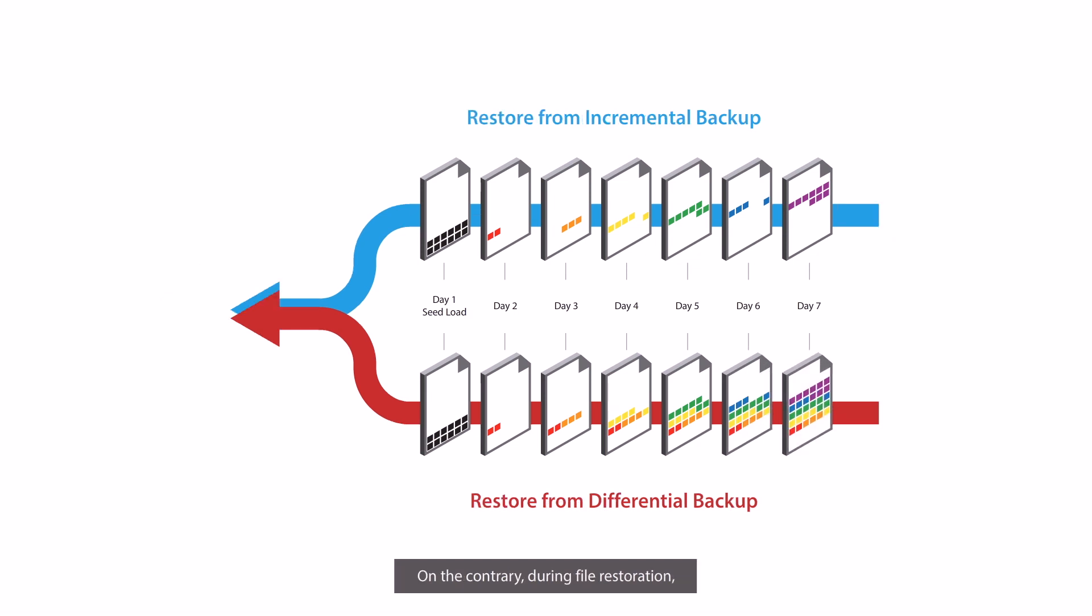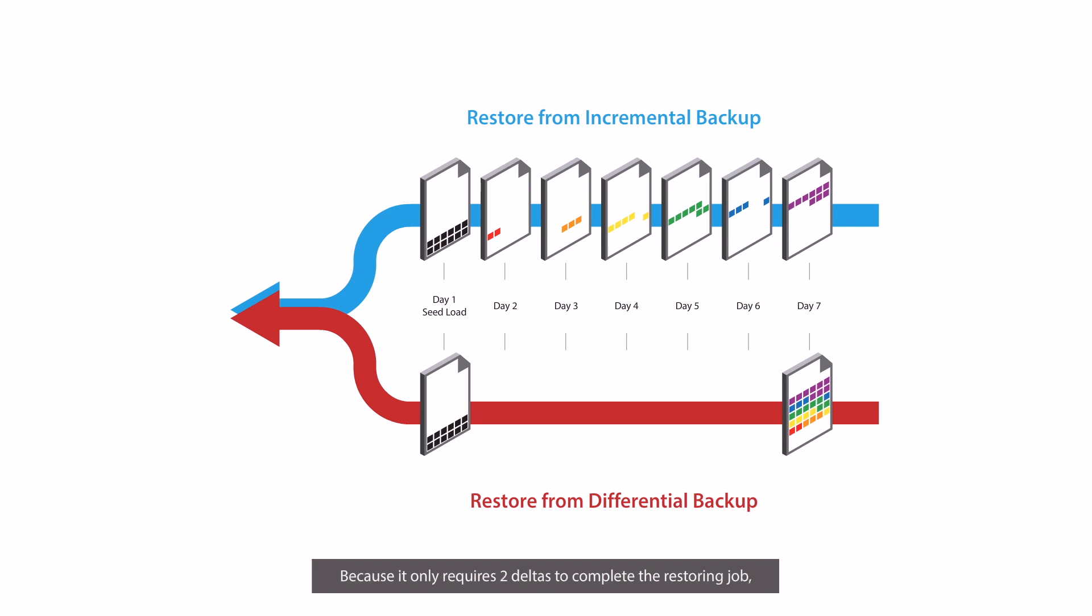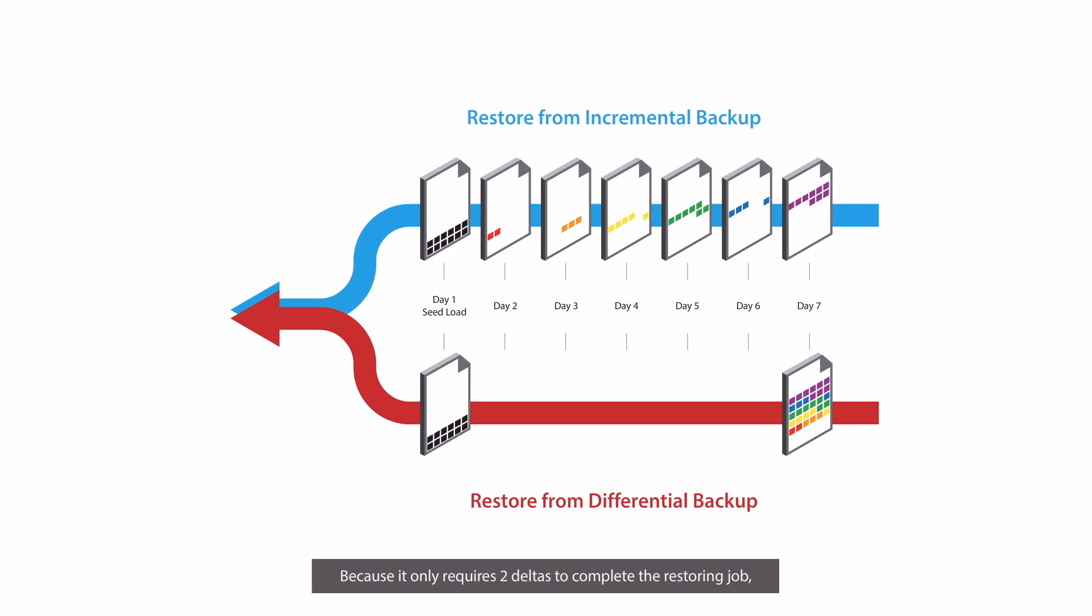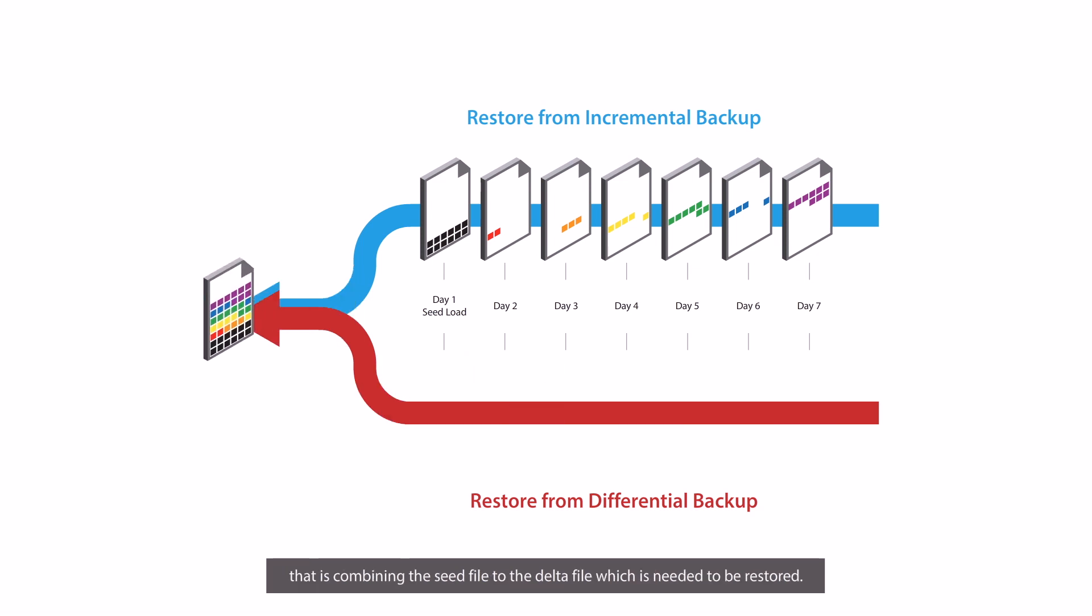On the contrary, during file restoration, restoring files backed up through differential method is faster because it only requires two deltas to complete the restoring job. That is combining the seed file to the delta file which is needed to be restored.